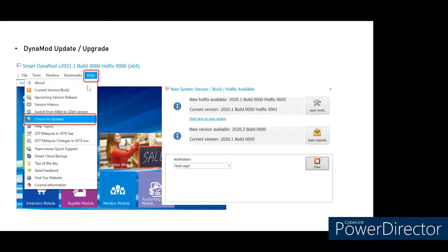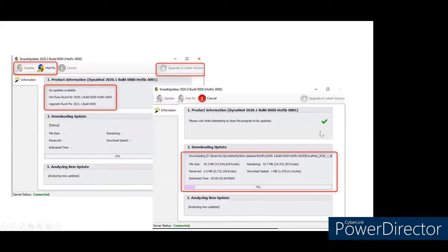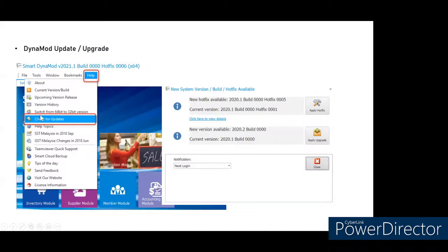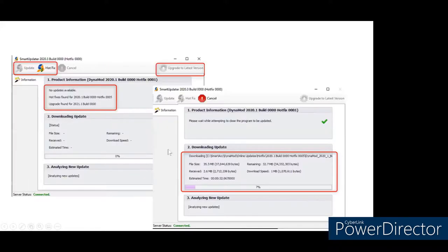To upgrade DynamoD, click on Help, then click Check for Updates. Follow the sequence: if a hotfix is shown, apply the hotfix first, then proceed to the upgrade. After clicking hotfix or upgrade, DynamoD will close and you'll see the Smart Updater screen. If you are on the main PC you can upgrade directly; if you are on a workstation PC, wait for the server/main PC to upgrade first.